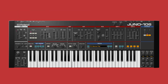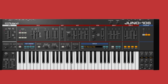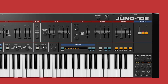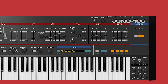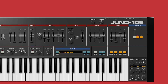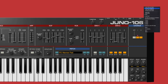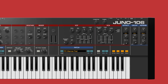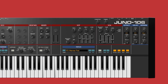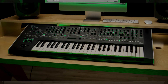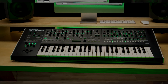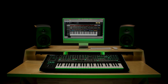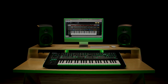The Juno 106 software synthesizer offers full integration with the System 8 keyboard. You can change the Juno 106's plug-in panel to match the System 8 for intuitive one-to-one control, or use the plug-out functionality to turn your System 8 into a standalone Juno 106 that you can play in the studio or on stage.